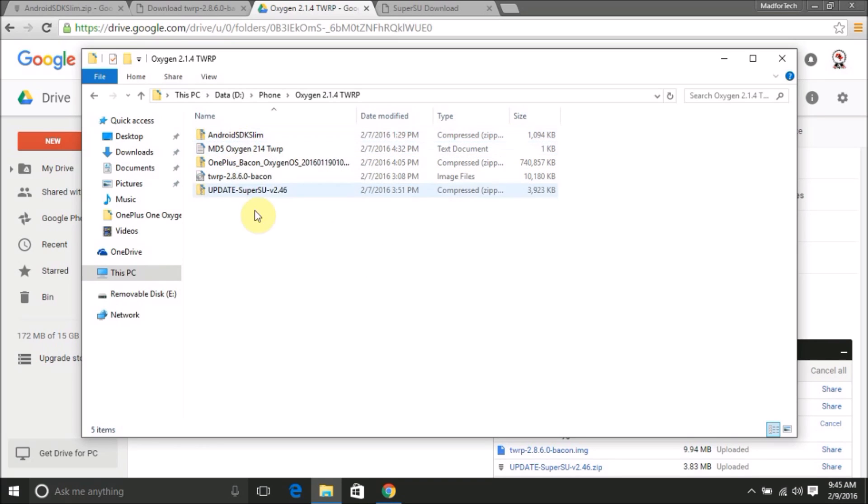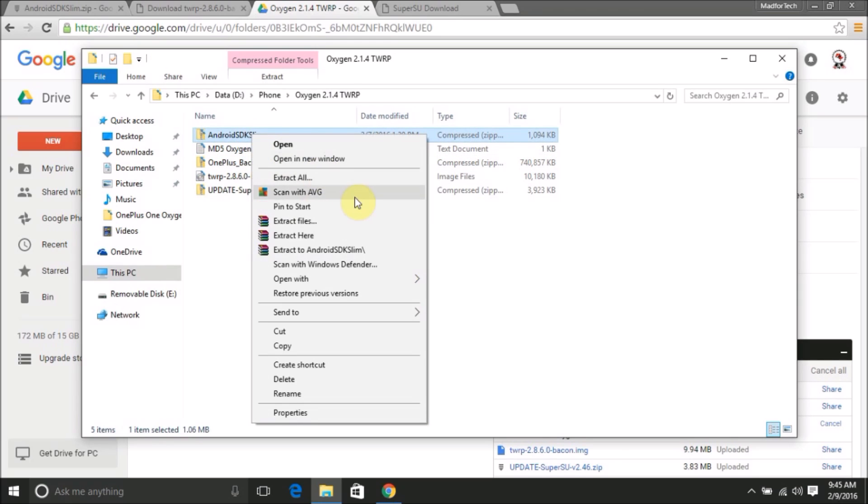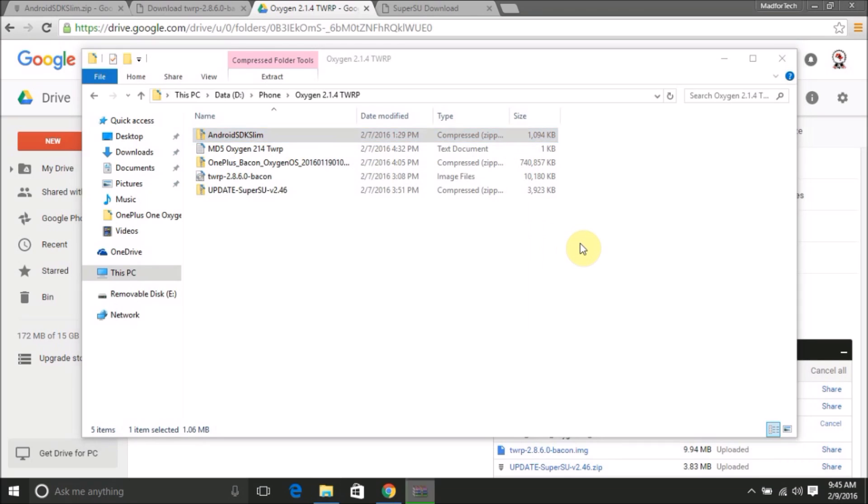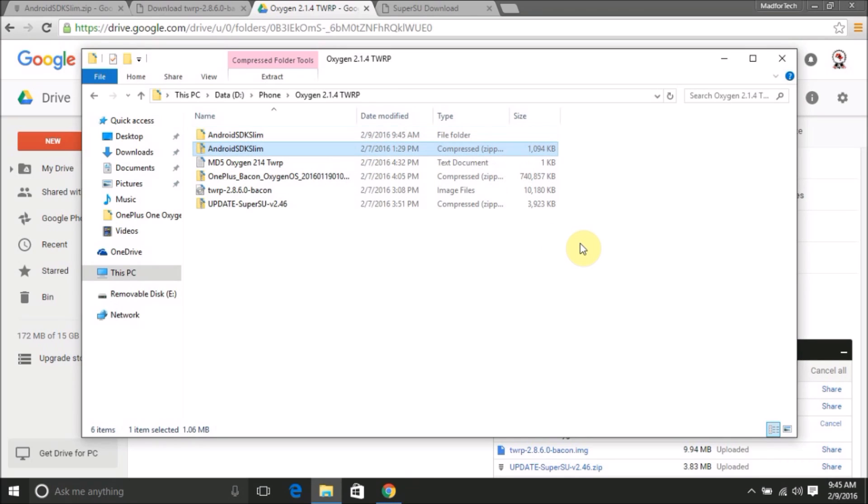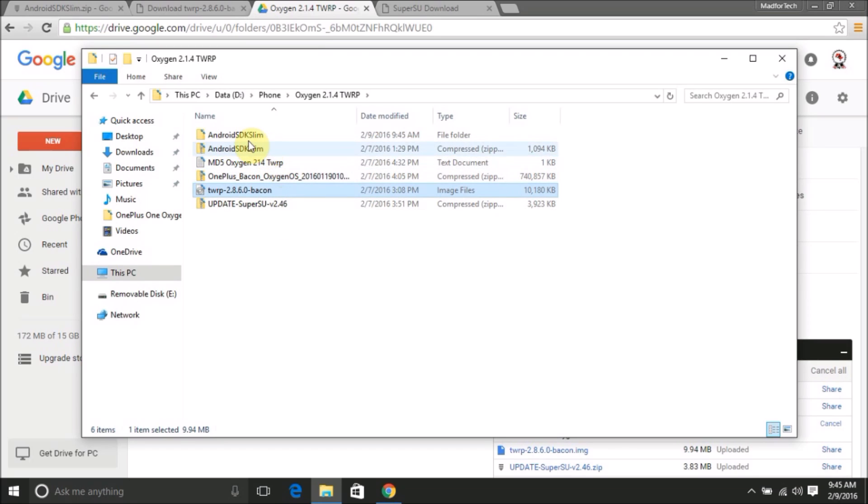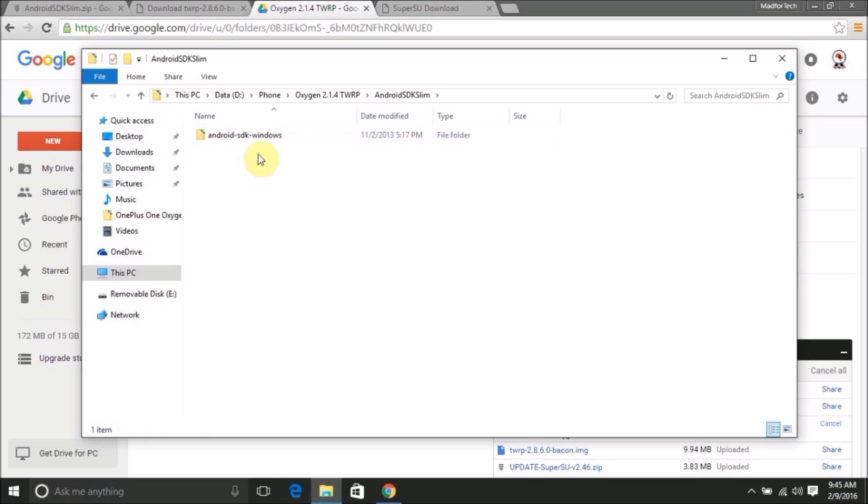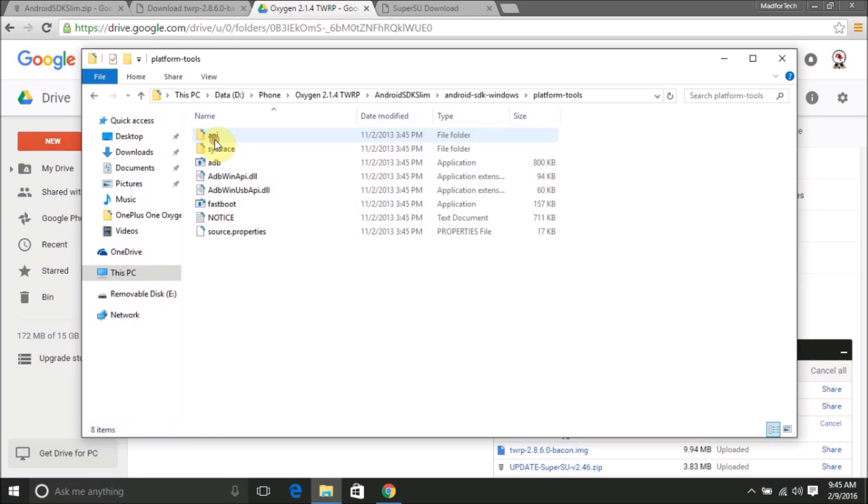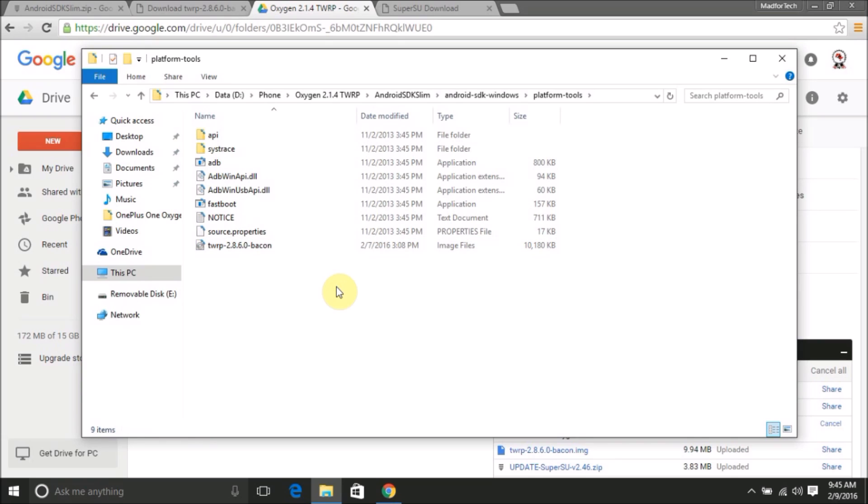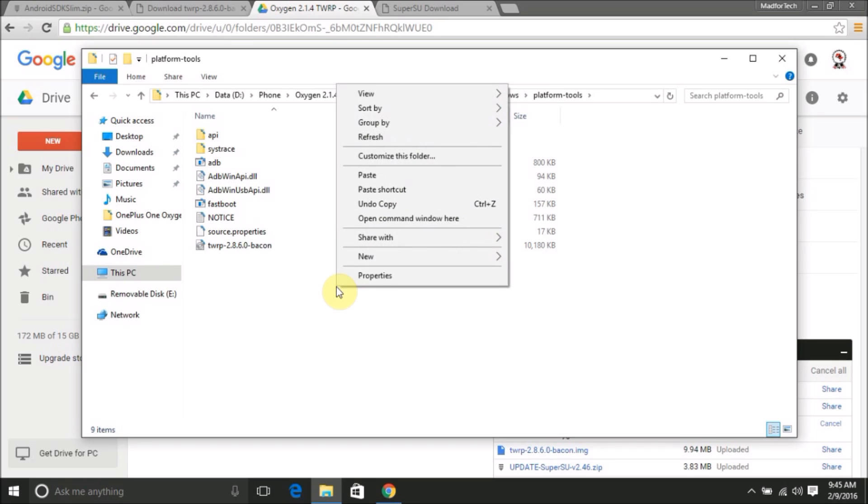Once you've downloaded all the files, move all the files to a common location. Then unzip the Android SDK slim zip file into a separate folder. Once unzipped, copy the TWRP image file into the Android SDK platform tools folder. Make sure you are copying it into the right folder and paste the image. Now holding shift, right-click on any open area in the folder and click on open command prompt here.